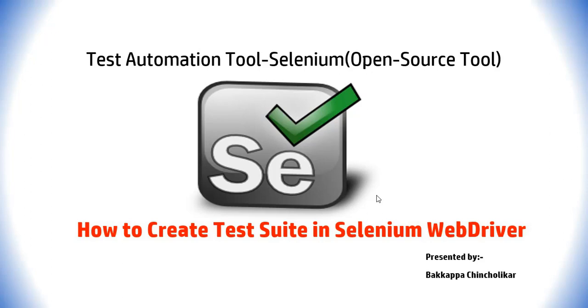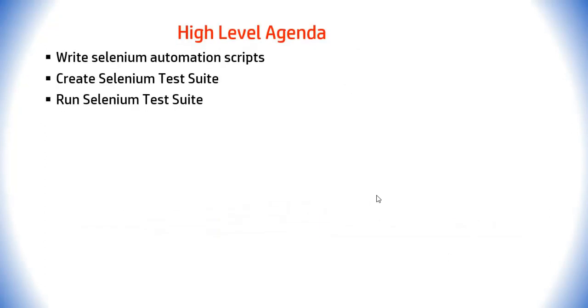Let us jump to the high-level agenda for today's video tutorial. First, we will be writing Selenium Automation Script. Then we will be creating one Selenium test suite, then we will be running the same Selenium test suite.